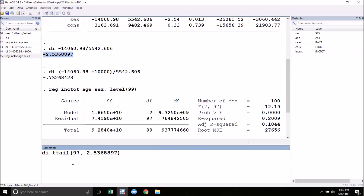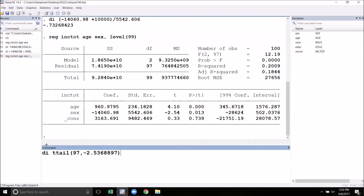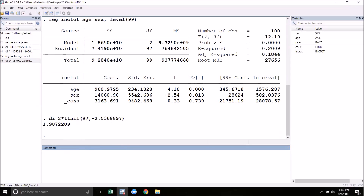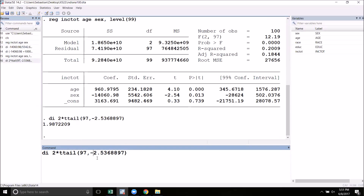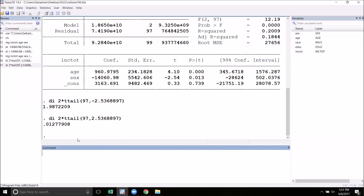Now we're not quite done yet because ttail is a one-tailed function — we're going to need to multiply this by 2. Now this looks a little weird because this p-value is bigger than 1, so something went wrong. What that means is that we put a negative number in here. When we're using this function, we always need to take the absolute value, so we're going to get rid of the negative sign. Now we can see that we've got the p-value that is exactly the one we see in the table — about 1.3%. To sum up with the ttail function: you always need to multiply by 2 if doing a two-tailed test, and always take the absolute value of the t-stat.